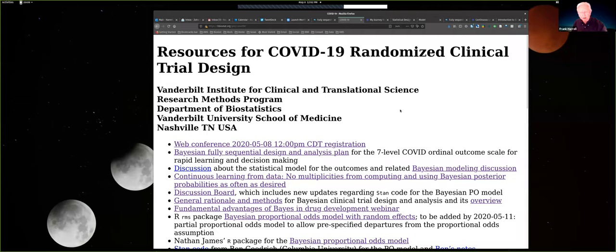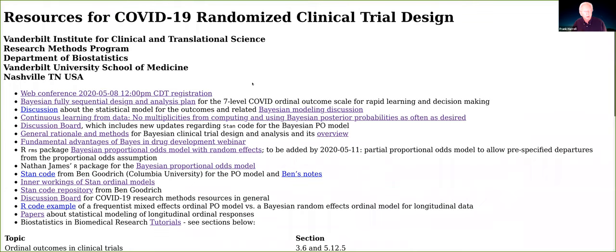This webpage has a lot of resources on it and we're going to go through some of those. We're mainly talking about a fully sequential design and analysis plan. There's a lot of associated issues. One of the main points I wanted to bring up is that there are a lot of advantages to Bayesian thinking and Bayesian clinical trial design and analysis — advantages that are not new, but have been underappreciated.